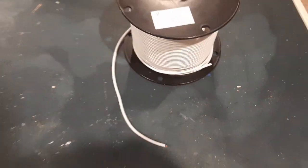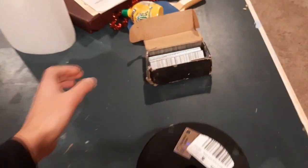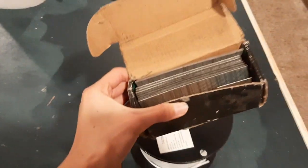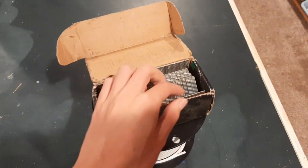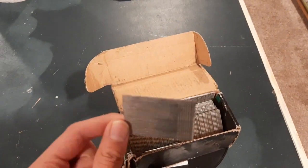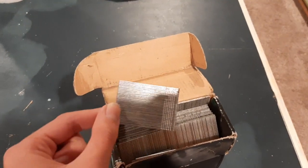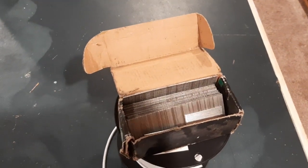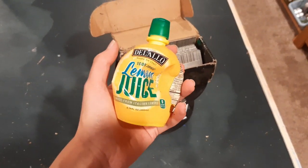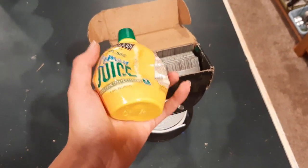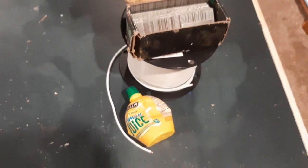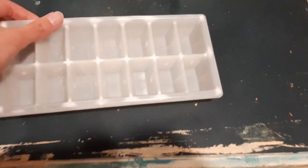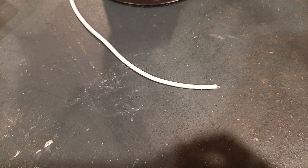Some galvanized nails to use as an anode and also a material that will shed electrons so that the battery will actually have some electricity in it. Some lemon juice to use as the acidic solution so that electrolysis actually occurs, and an ice cube tray to actually contain the battery.